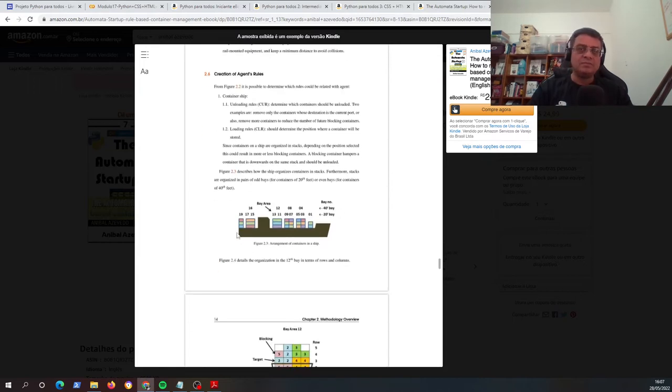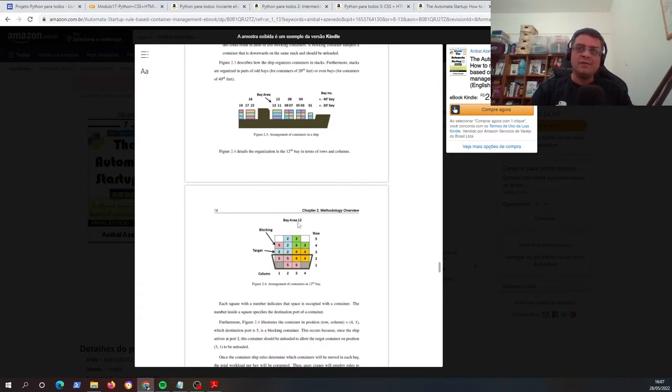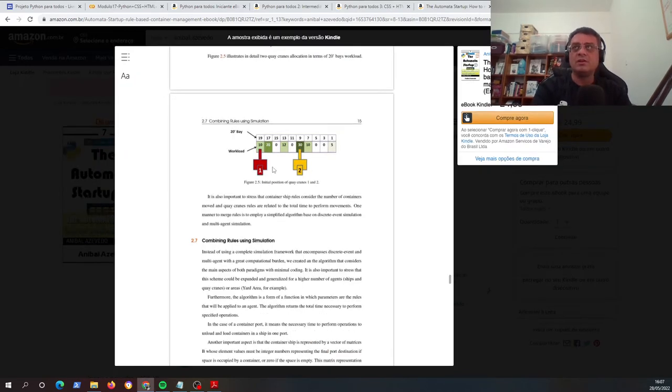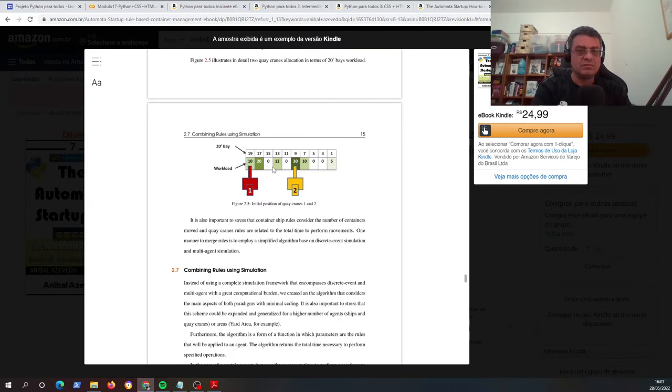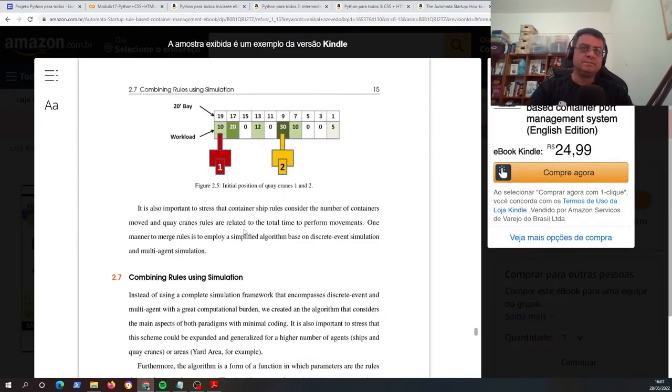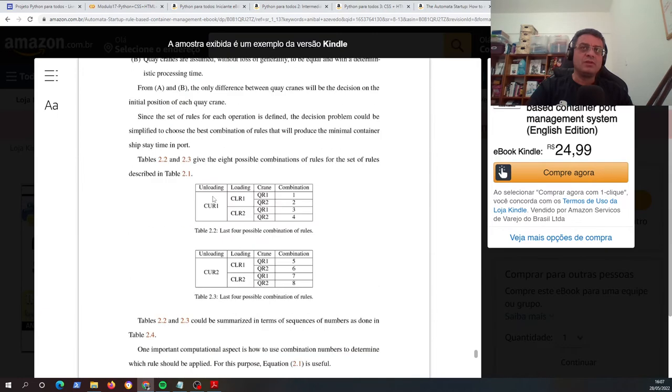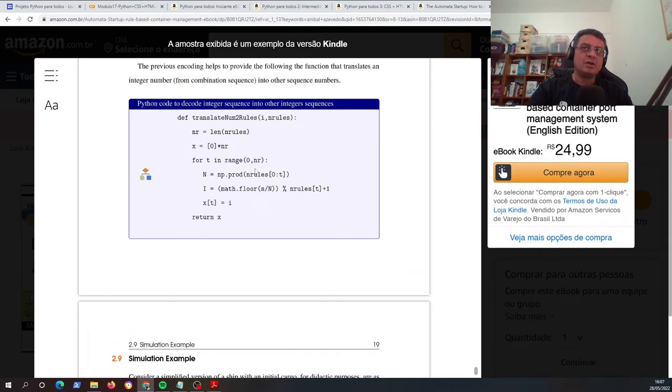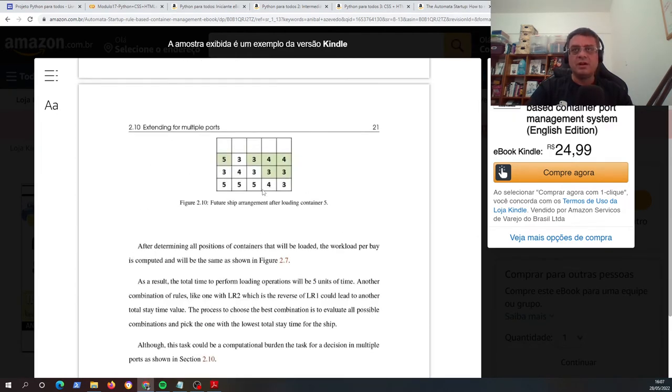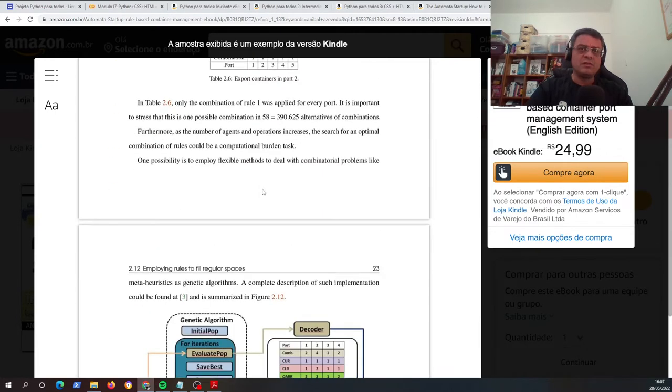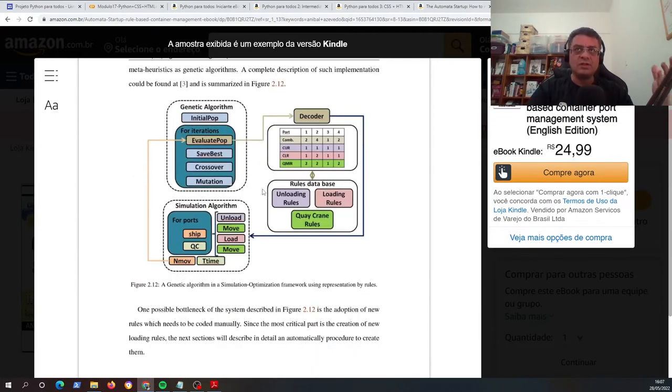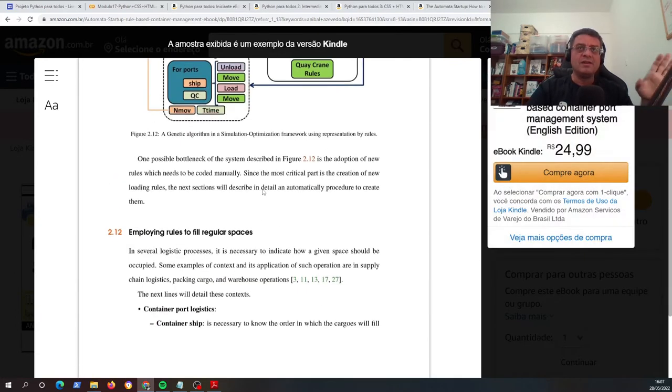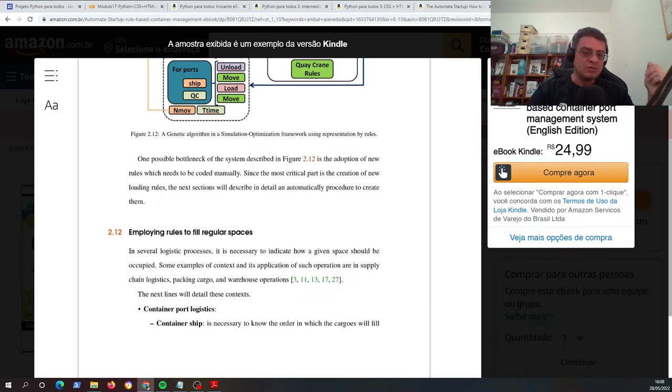So I describe the container ship using figures using a very detailed description. So you can find also the way that the Quake Rains works, and you have all the ideas that I use it in a very simplified way here. So the key ideas about the program are discussed here in this chapter. And as you can see here, you can read this for free, you don't have to pay nothing.